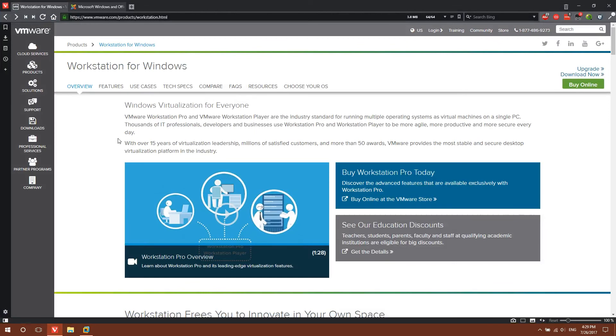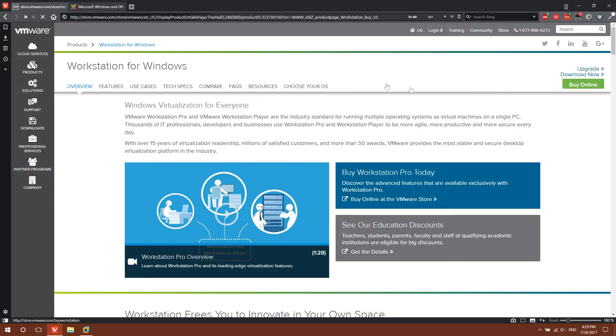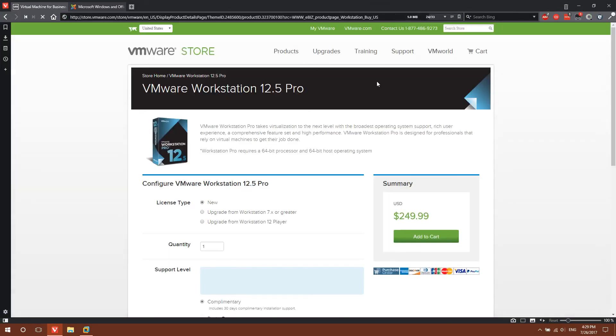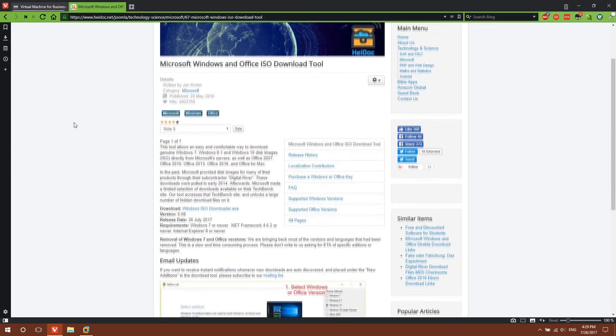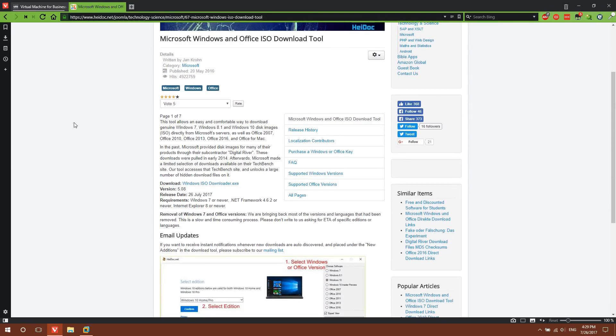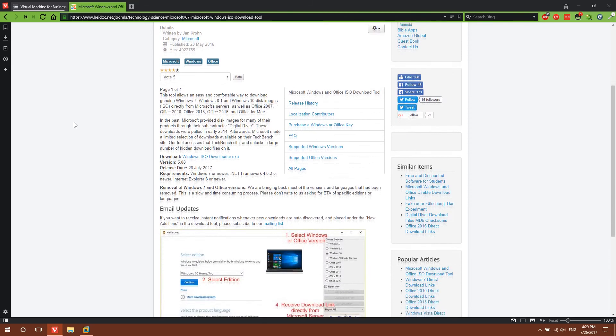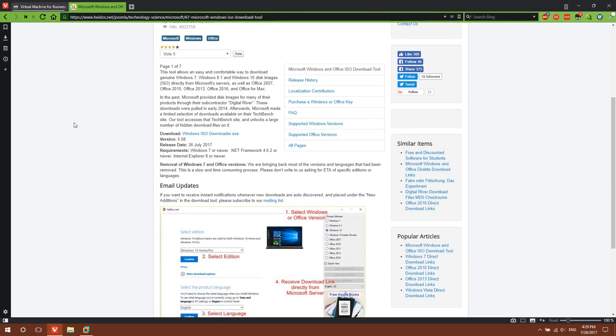There are two things you're going to need. The first is VMware Workstation itself. This is VMware's official website, link is in the description. You can download a free trial or buy a license key for $250. You're also going to need a Windows ISO file. This tool can be used to download one. I personally use Windows 7 because I have a license key for it. You can also download Windows 8 or Windows 10.